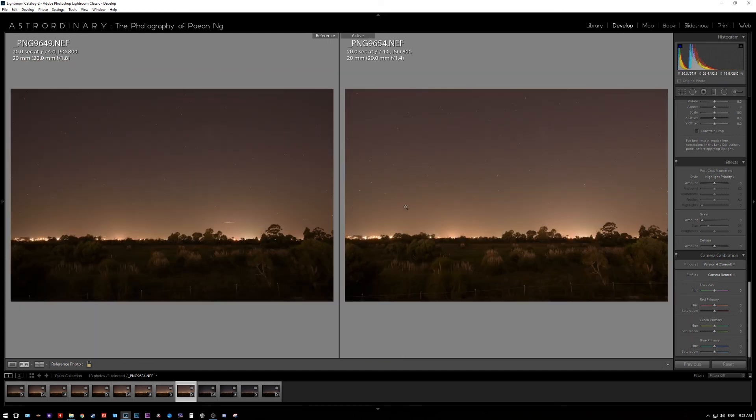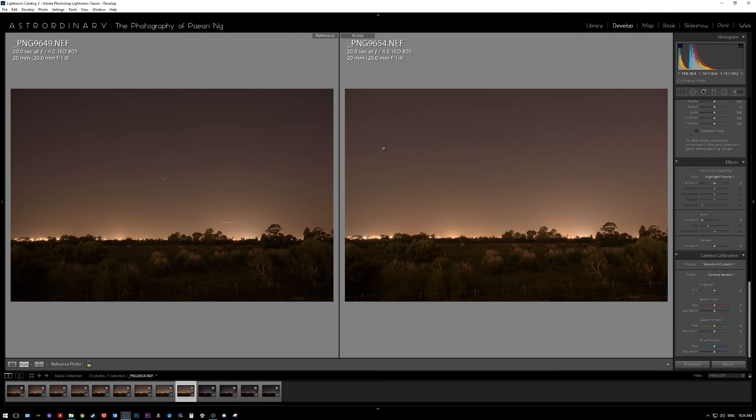This is quite surprising to be honest. I expected the Sigma to be sharp throughout the range, throughout the entire frame itself, whereas the Nikon actually seems to be beating it in that particular aspect.